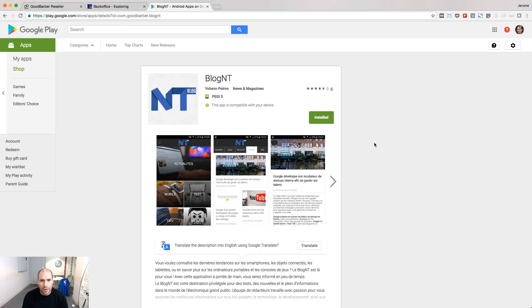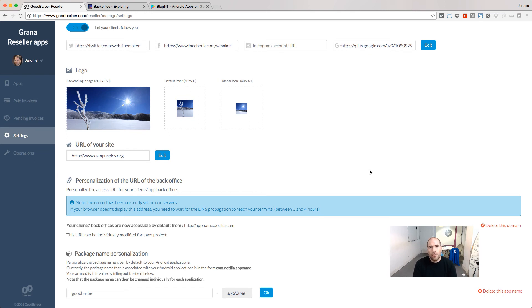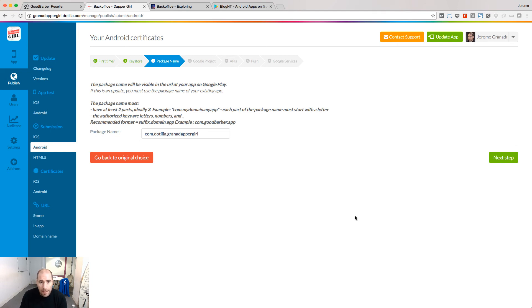Another common question is how to customize the package name of Android apps. The package name is the unique identifier of your app on the Play Store and it appears in the URL of your app. By default it's branded with GoodBarber, but you can customize it. Under Package Name Personalization, replace GoodBarber with the value you want. All package names will then be formed with the value you entered plus the app name — the app name being the name of the project. If you need to set a specific package name for a specific project, you can do it from the backend of that project. When you follow the process to build your Android app, at some point you'll be prompted with the default package name applied to that project, and in that step you can customize it.